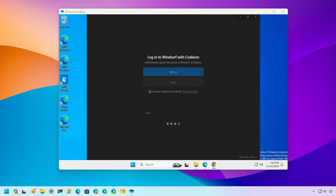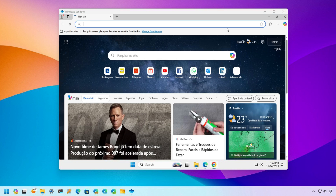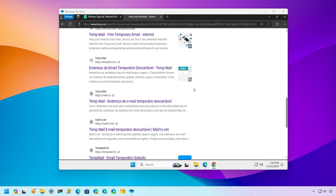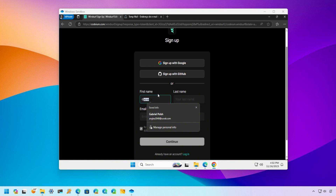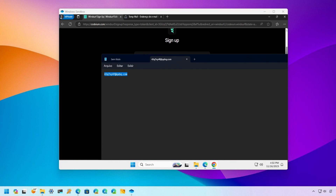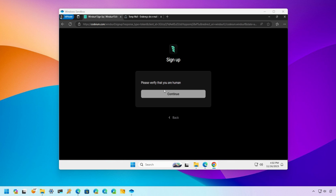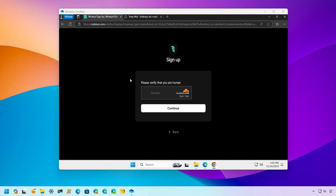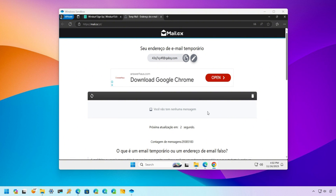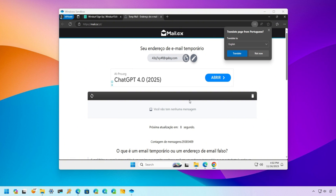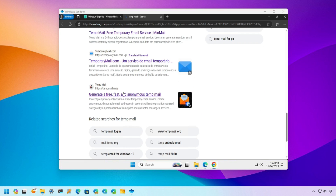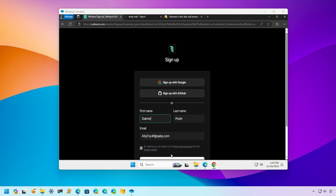Step 4: Save the temporary email. Before exiting the Sandbox, it's crucial to save the temporary email you used to create the account. Write it down or send it to your personal email. This is essential because you will need this email to log in to your account on your main computer later. Make sure to save the email securely to ensure you can access your account outside the Sandbox.